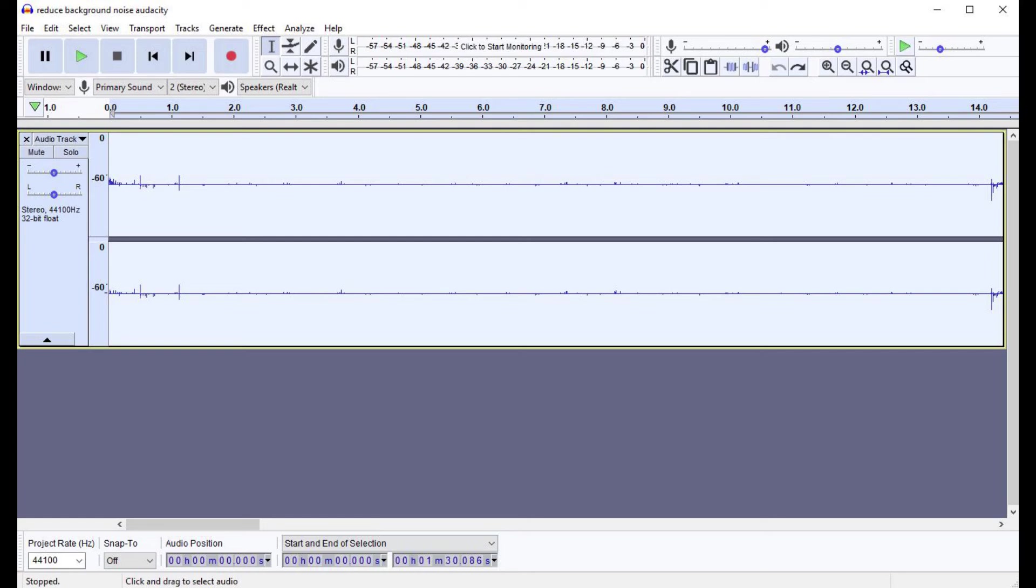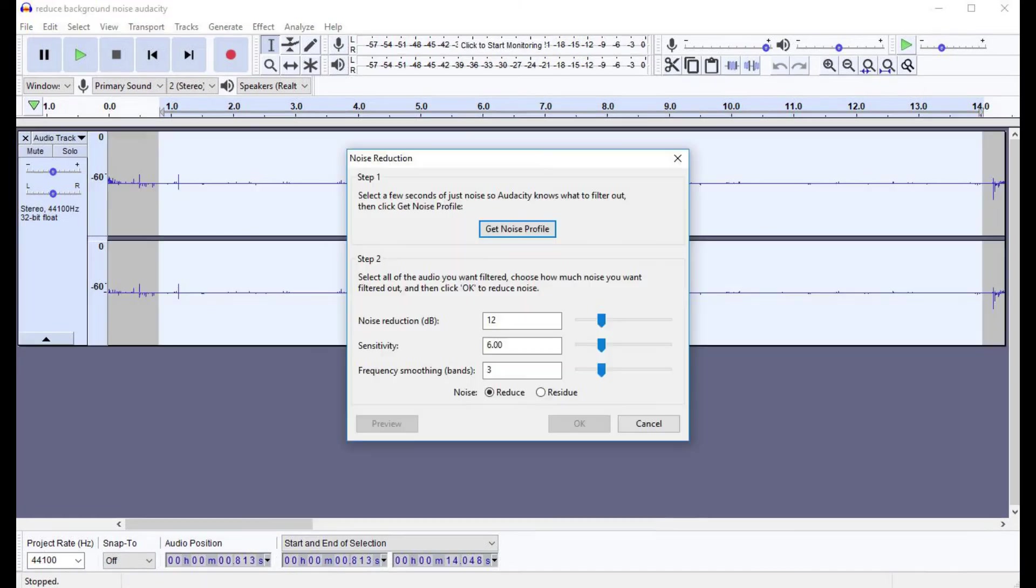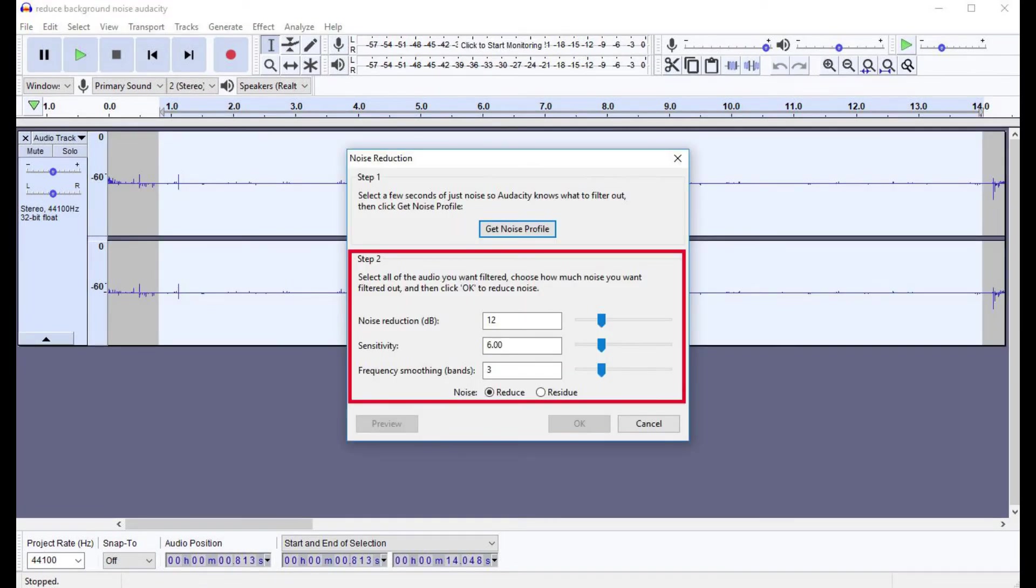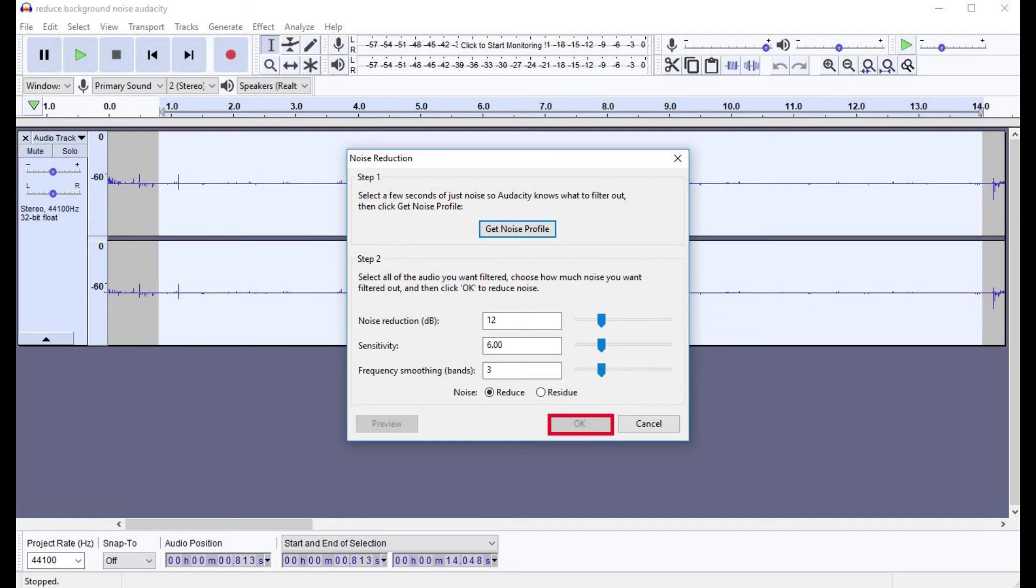Step 6. Click Effect and Noise Reduction again to navigate back to the Audacity Noise Reduction window. Adjust the settings in the Step 2 section to adjust how you want the background noise reduced. You'll need to play around with these settings to find what works best for you. After adjusting these settings, click OK.